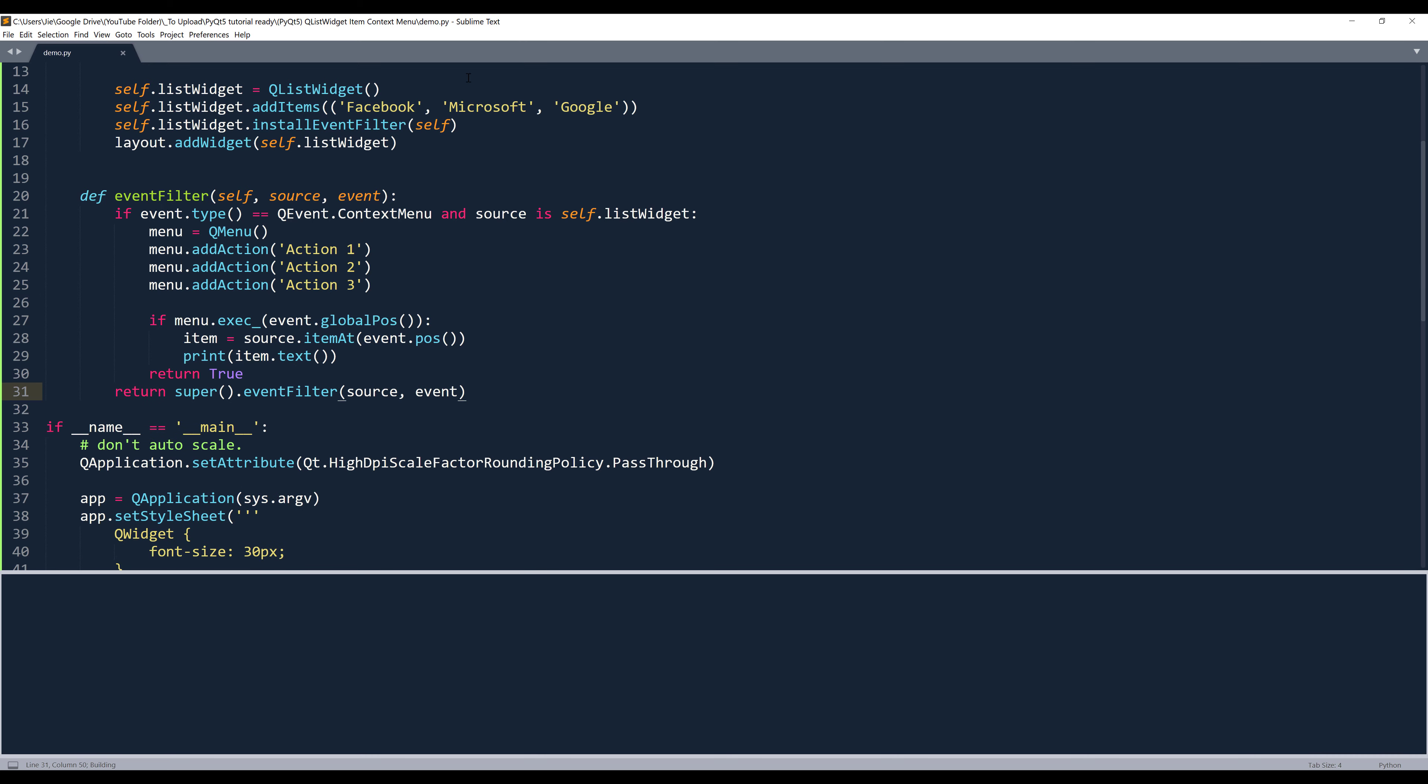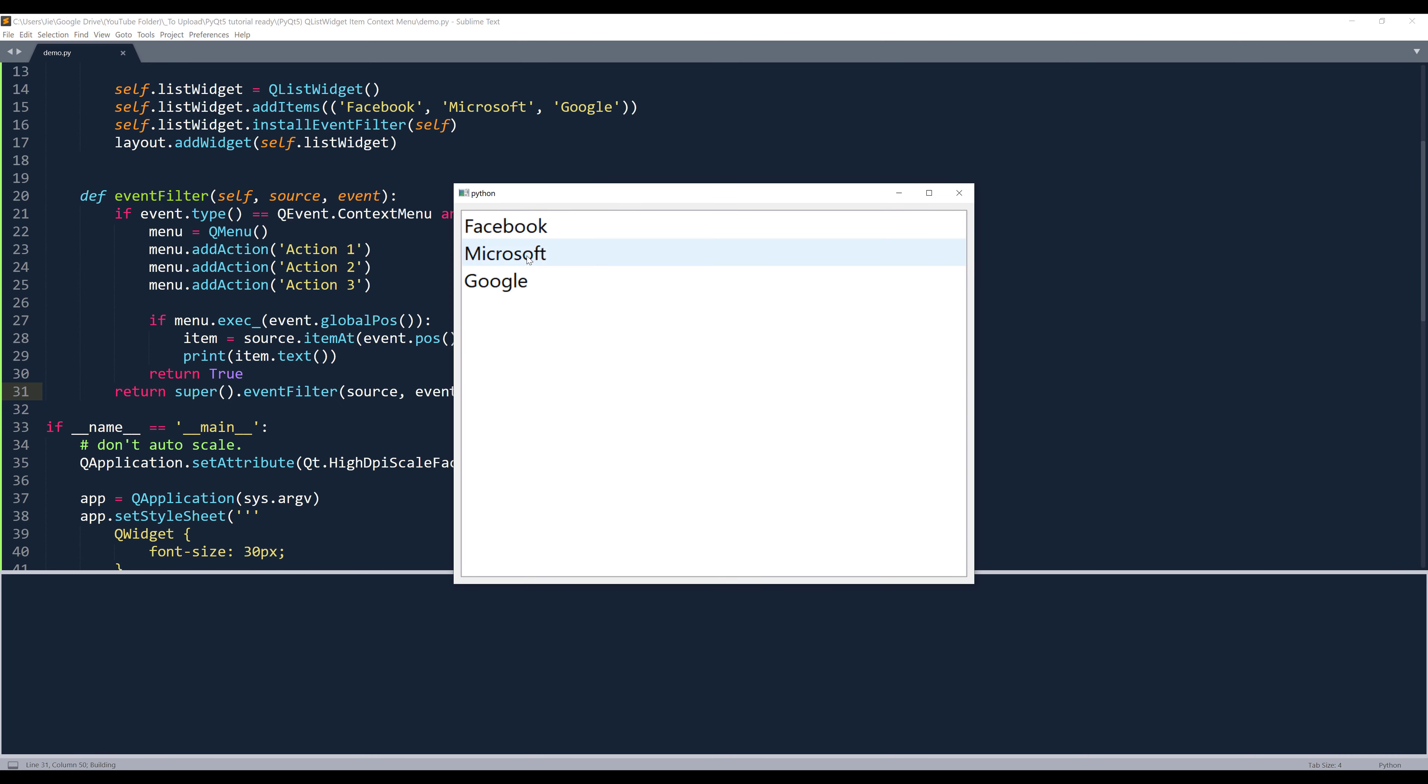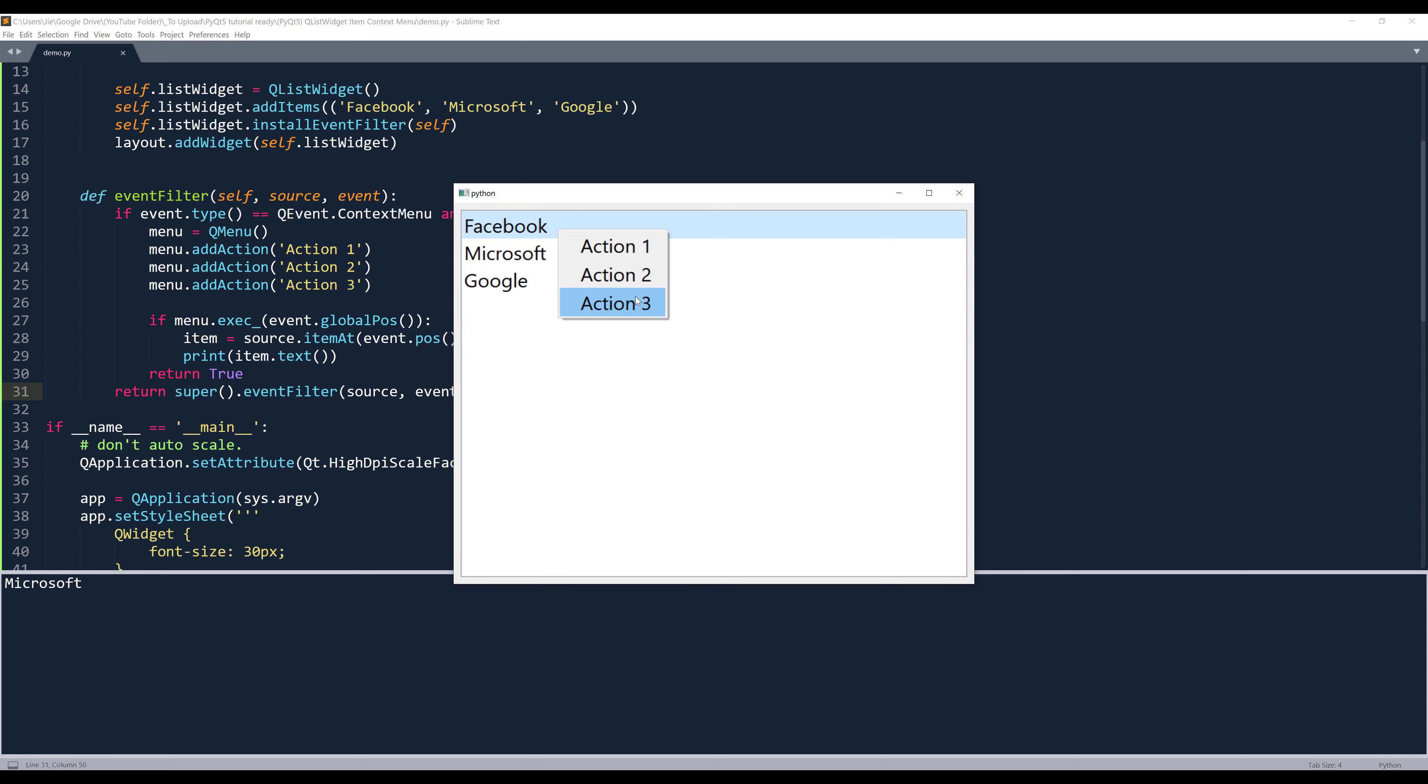Now if I launch my application and right click, and this time my menu position is located right next to my list widget item. And if I select a menu item, it's going to return Microsoft, and it's going to return Facebook.